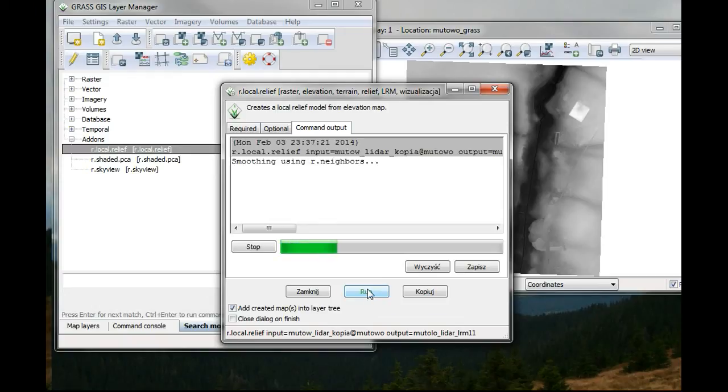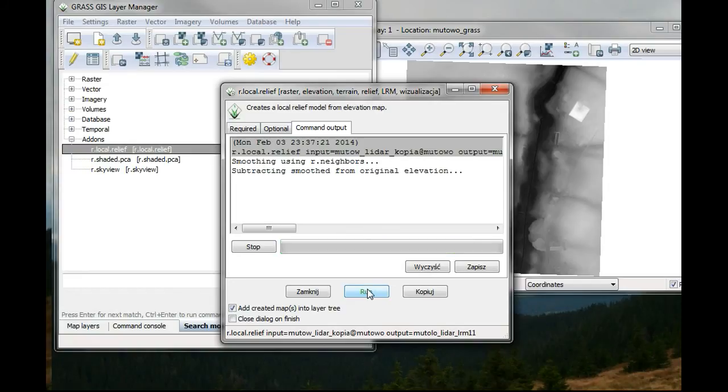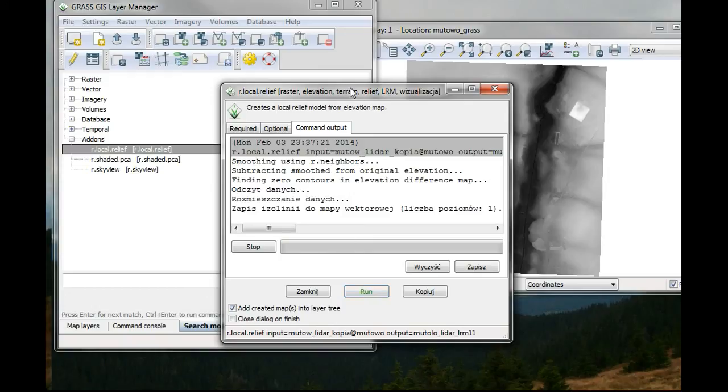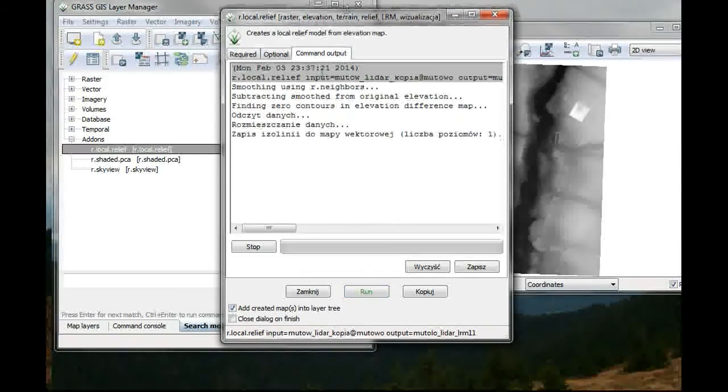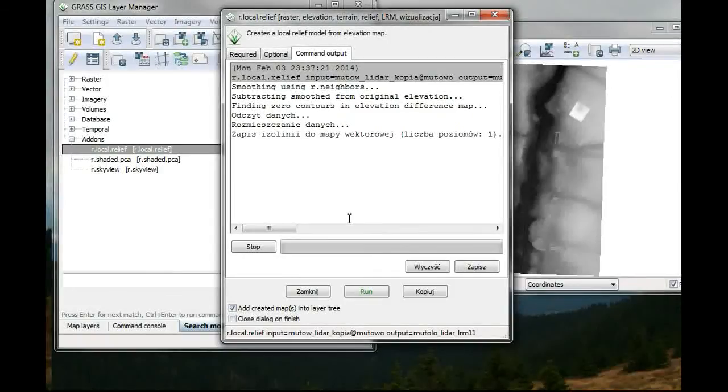And now the algorithm should start performing. And this might take a while.